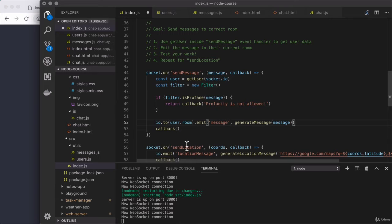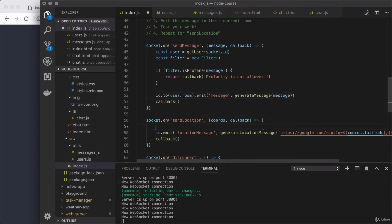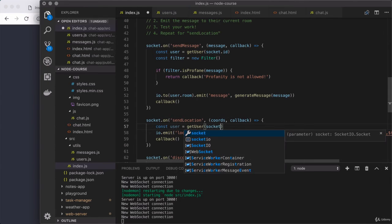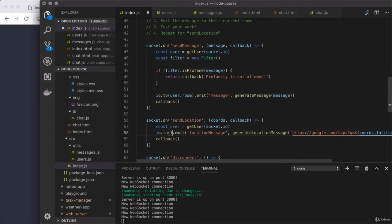Down below in send location, we can do the same thing before testing our work. Once again, const user equals get user providing their socket ID. Then down below, we need to chain on the to method call — that is io.to, calling that as a function, followed by .emit. And right there, that would be user.room. So now that we have this in place, we can actually go ahead and test things out for both.